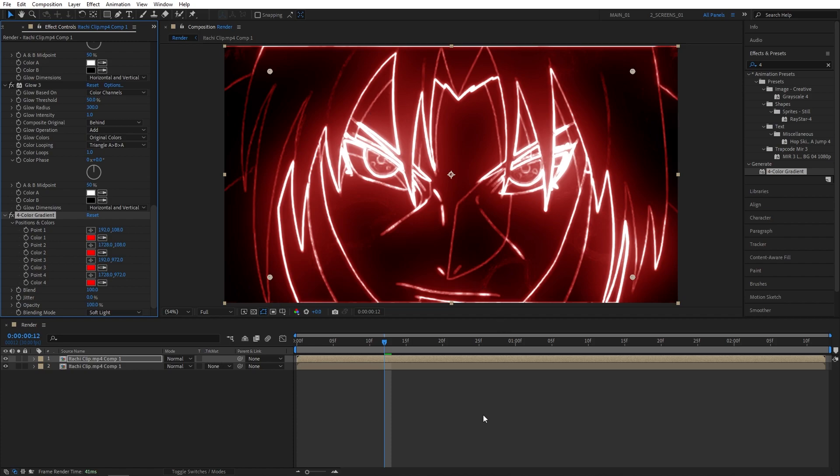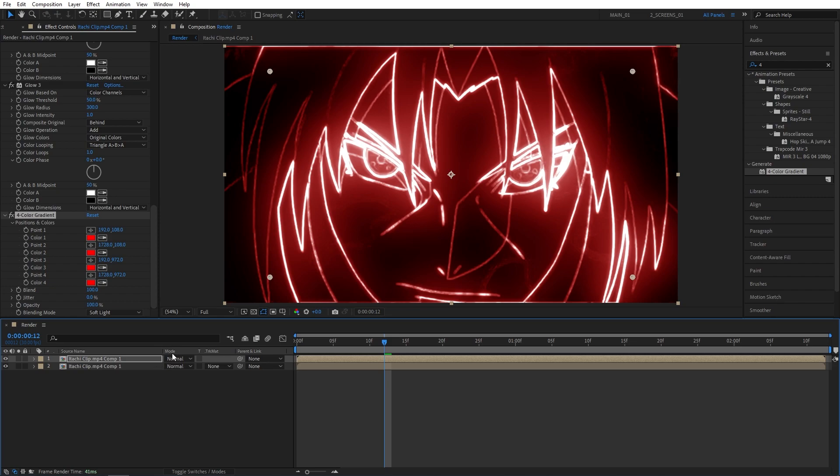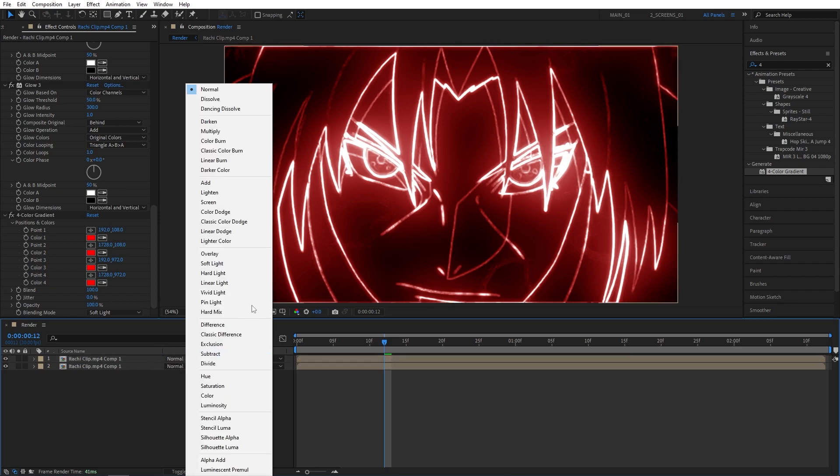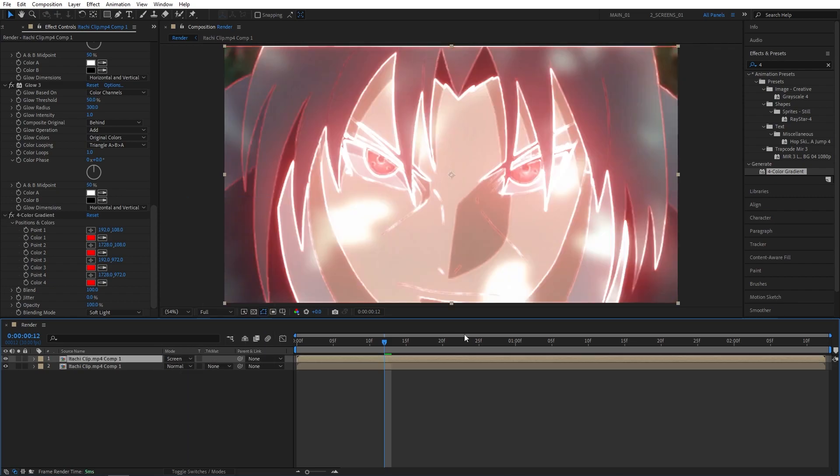After that, all we have to do is click Toggle Switches on Modes until you see the Modes column and set the Top Layer's Mode to Screen. As we do that, here we have the footage and we have the outline on top of it.